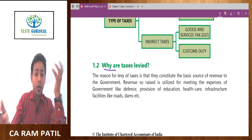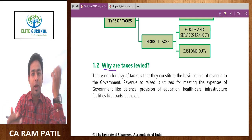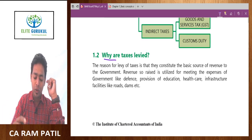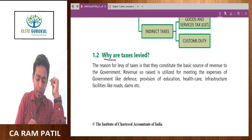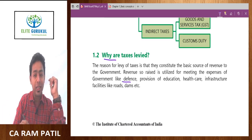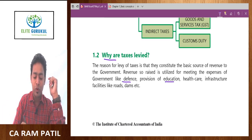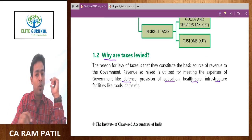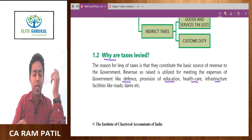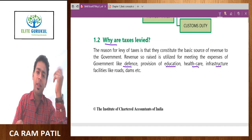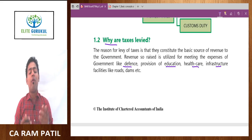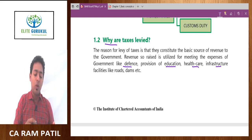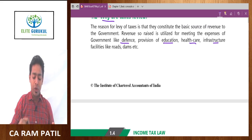What is the logic behind why taxes are collected? The government provides facilities like defense, provision of education, healthcare, infrastructure, roads, dams, tunnels, etc. Therefore, the government has to collect money from citizens to fund these projects.